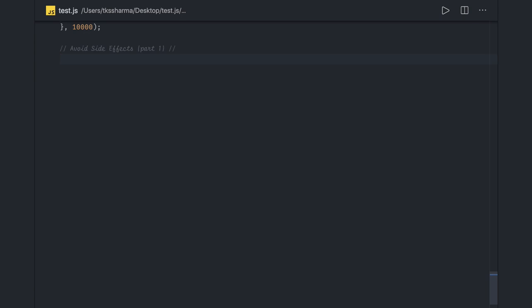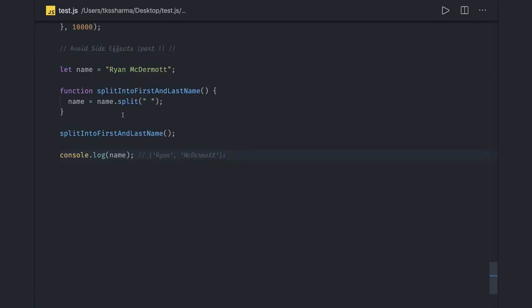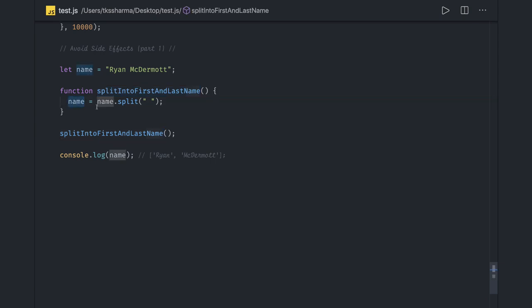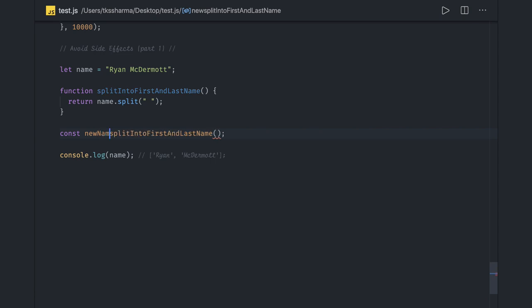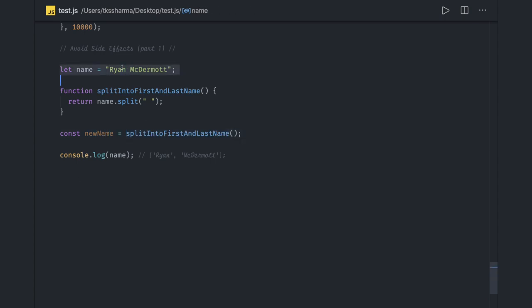So this is what most of the time we end up writing. What we are seeing here is the result name is a property, and while calling this method we end up changing the name property because we are assigning it back. What can be the small fix in this problem? Instead of assigning it back we can actually simply return it. So name will still be there and we can assign it to a new name which we are getting.